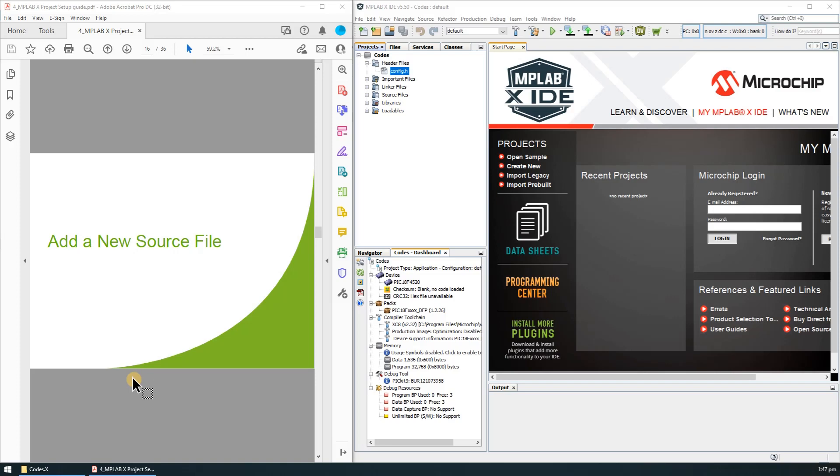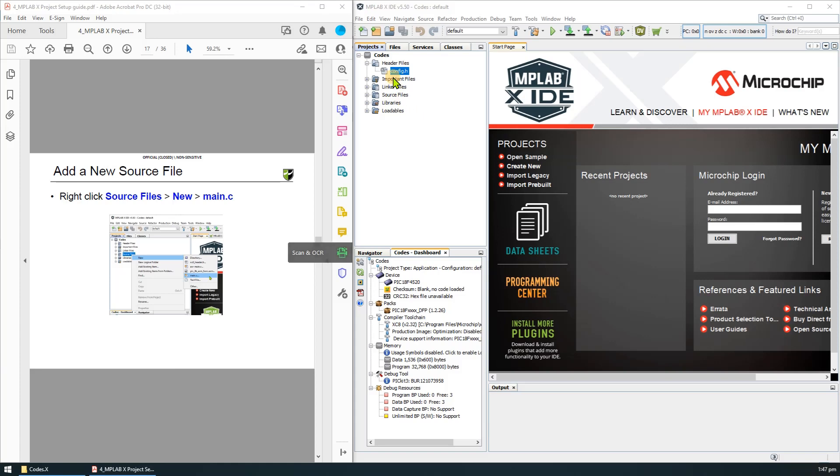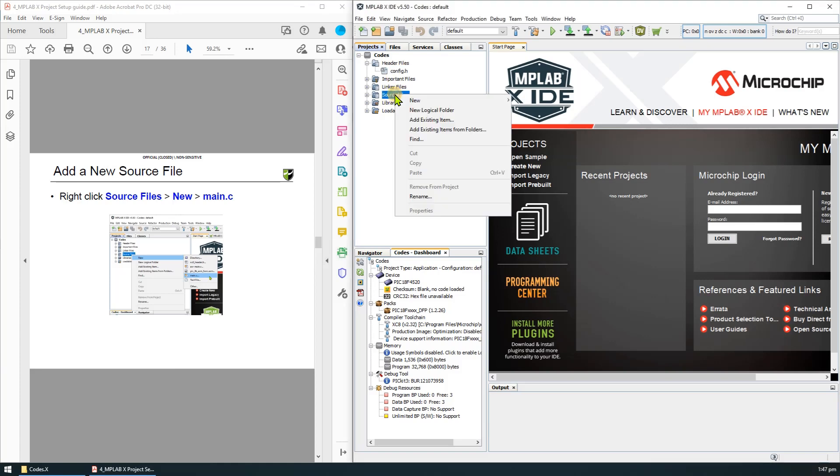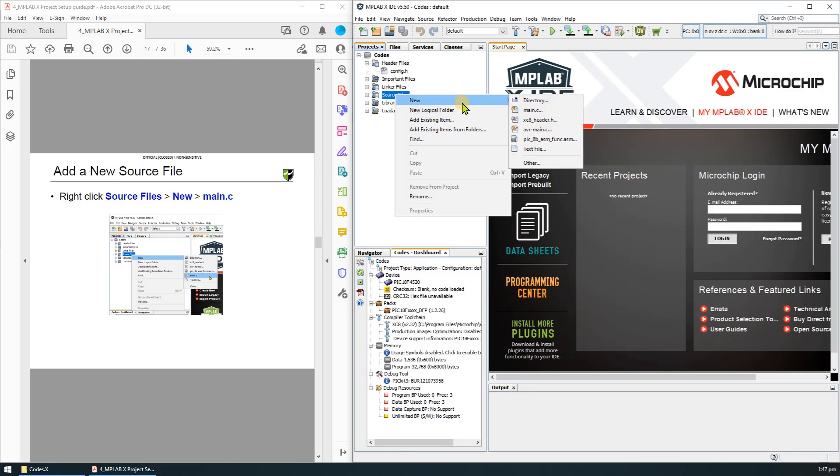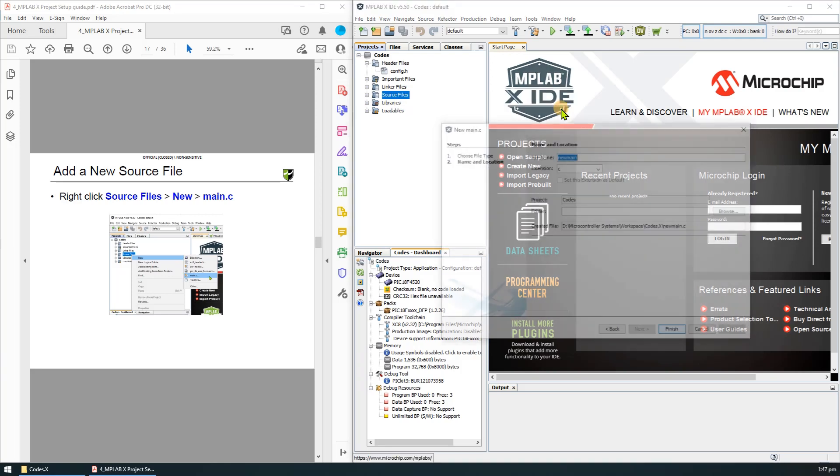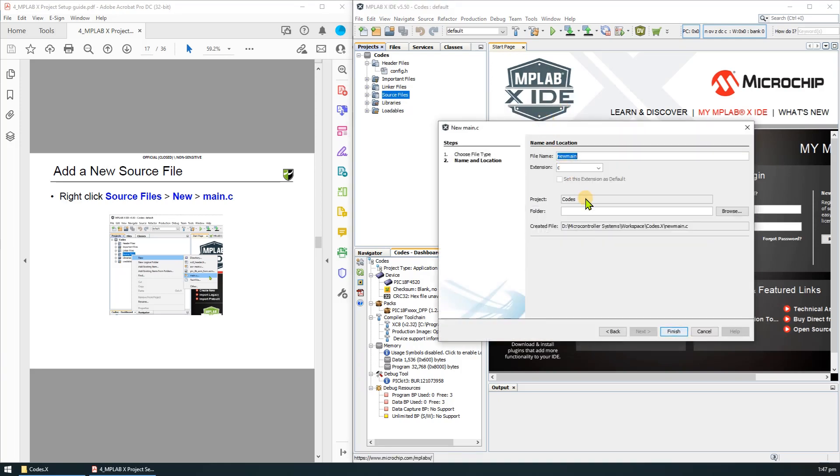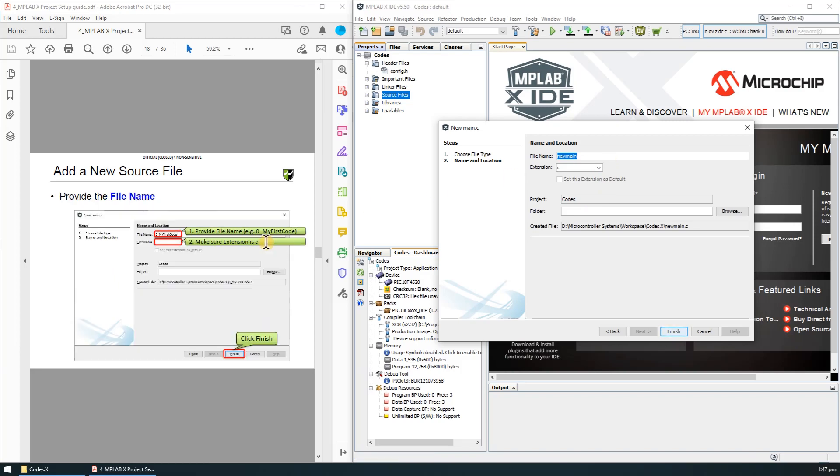Next is to add a new source file to our project. In the IDE, right click the source file, click new then main.c. Provide the file name. I'll name it as 0 underscore my first code. Make sure that the extension is c and click finish.